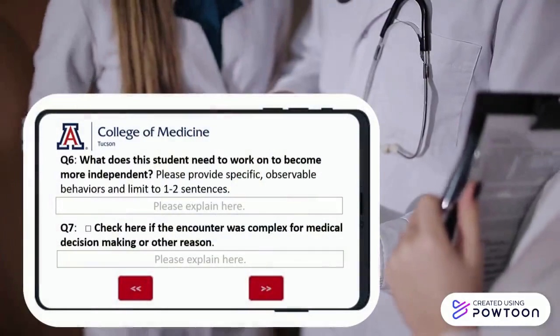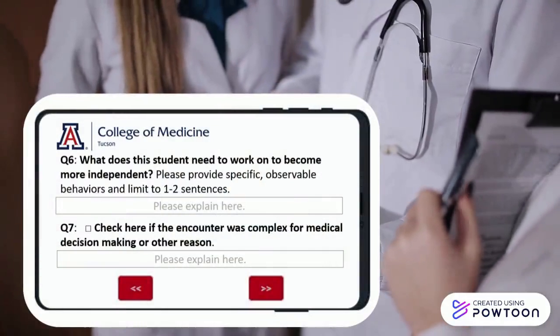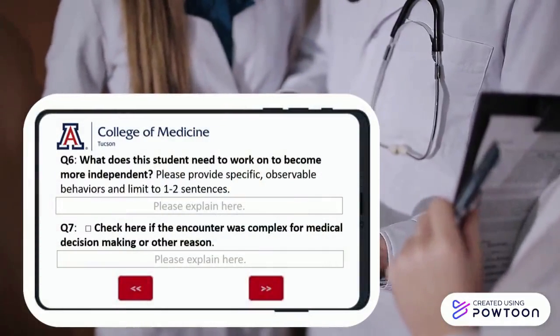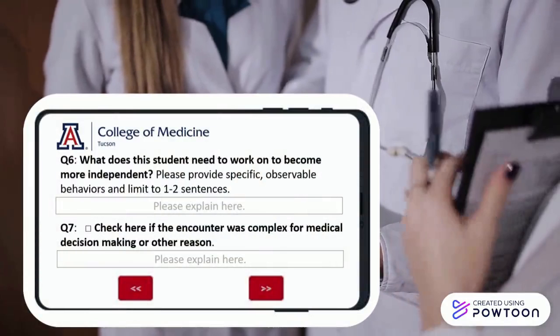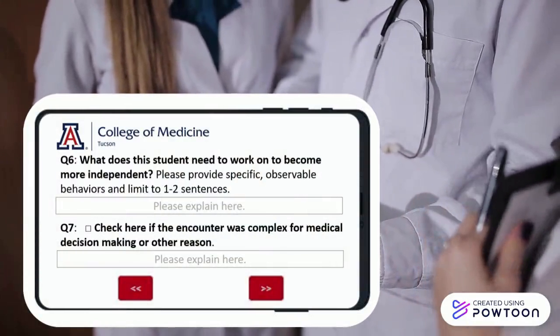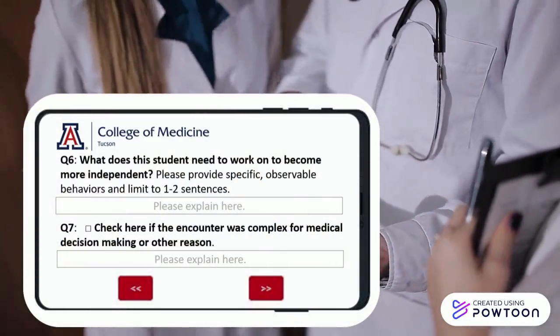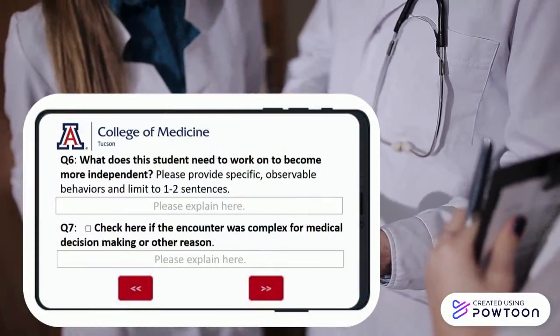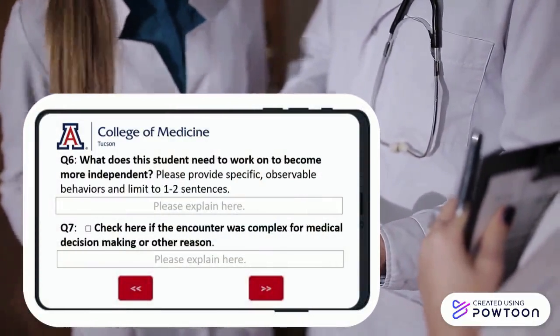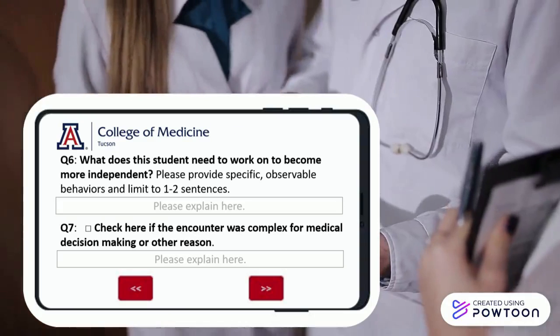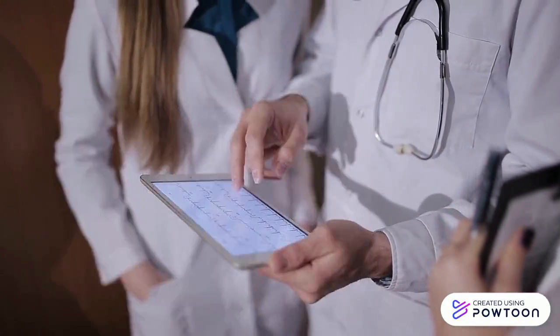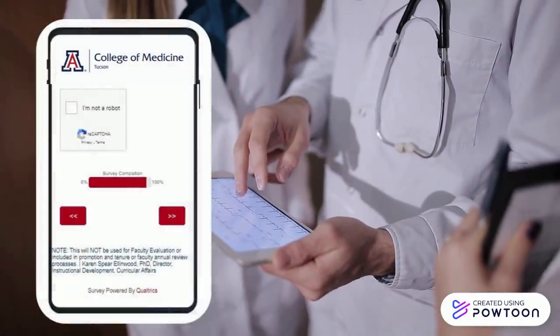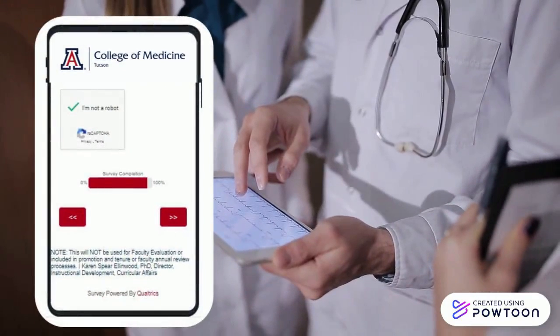You'll be asked to give the student constructed feedback to help them improve, and to indicate if this was a complex encounter, which provides us with context for your assessment. Then you'll complete the CAPTCHA and click submit.